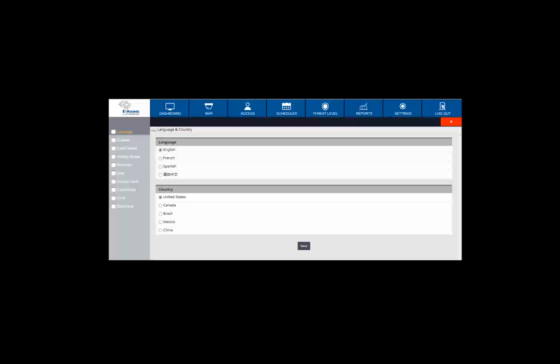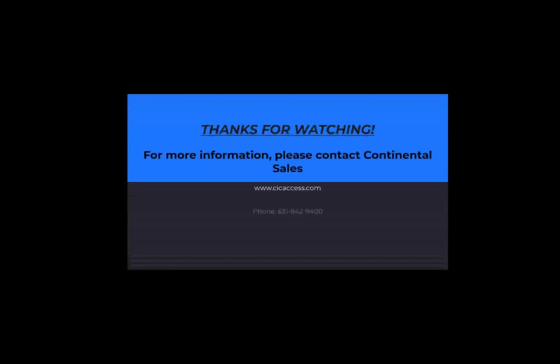This concludes the eAccess introduction video. Please refer to the next video in the series for detailed information regarding configuring the eAccess software using the wizard. For more information on eAccess, please contact Continental Access Sales.